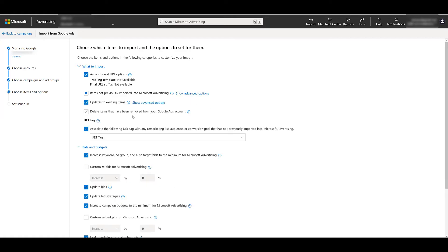Next you can associate a UET tag, that's your universal event tracking tag, to your import. I only have one UET tag created for this account, so it's just going to set that one as the default. It's usually something I don't have to worry about, but I'm always paranoid about tracking. So I at least like to make sure and double check that this box is selected.